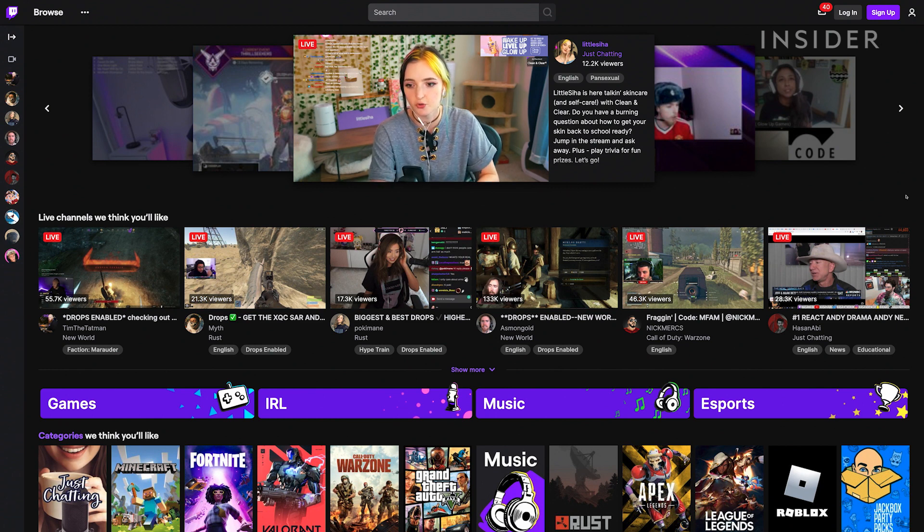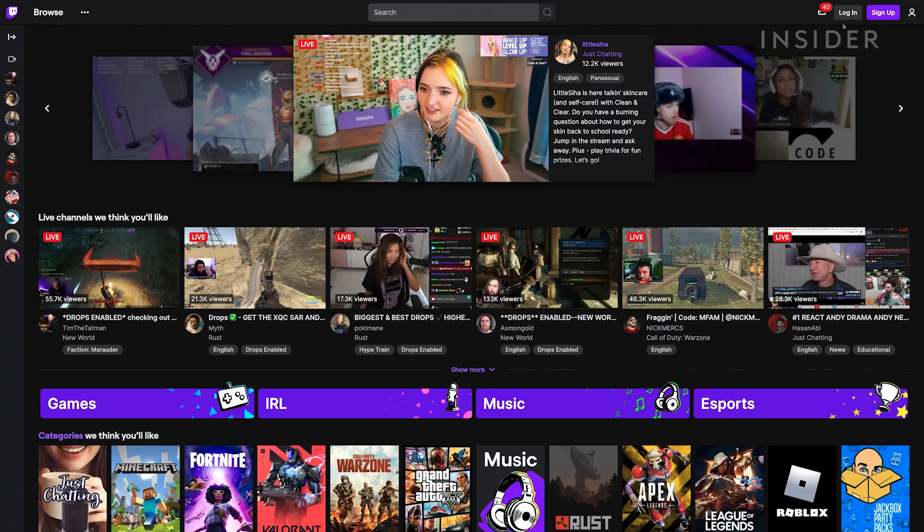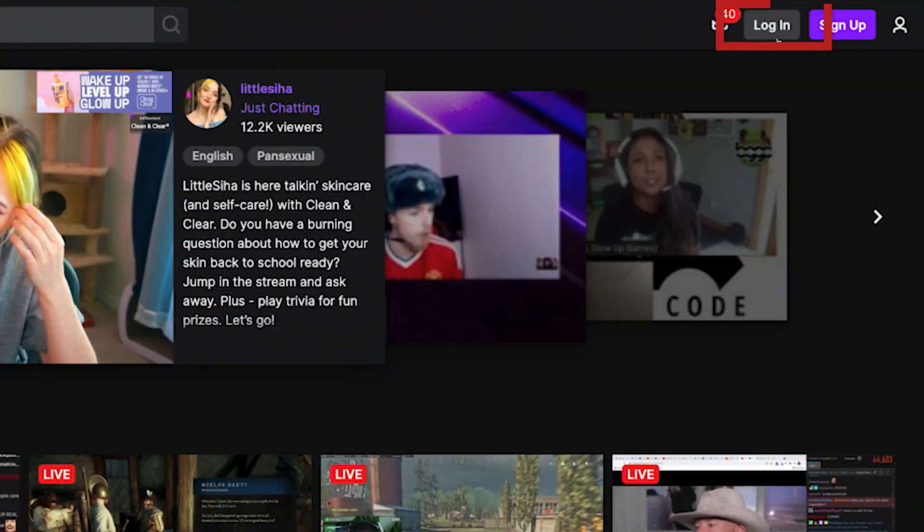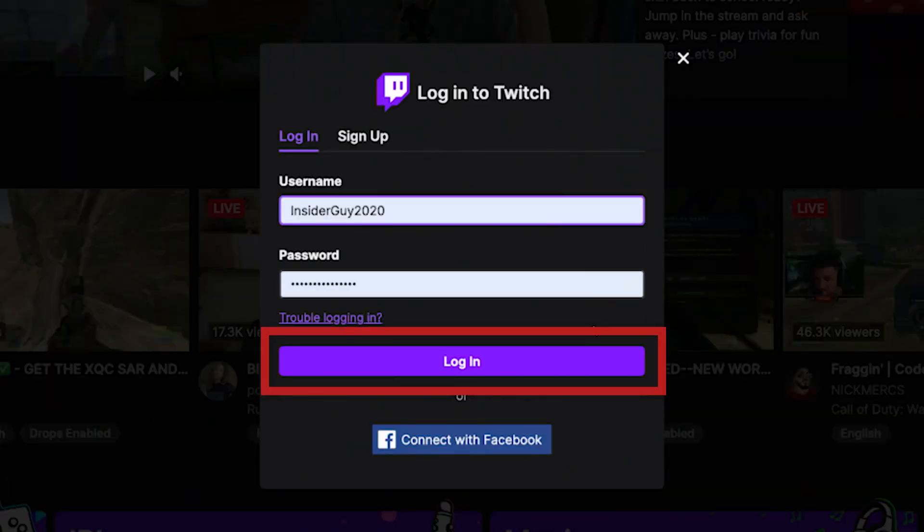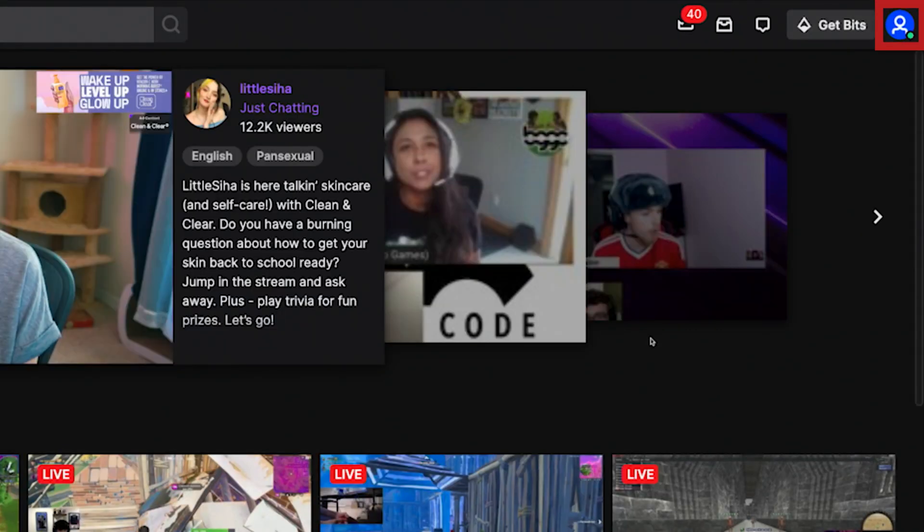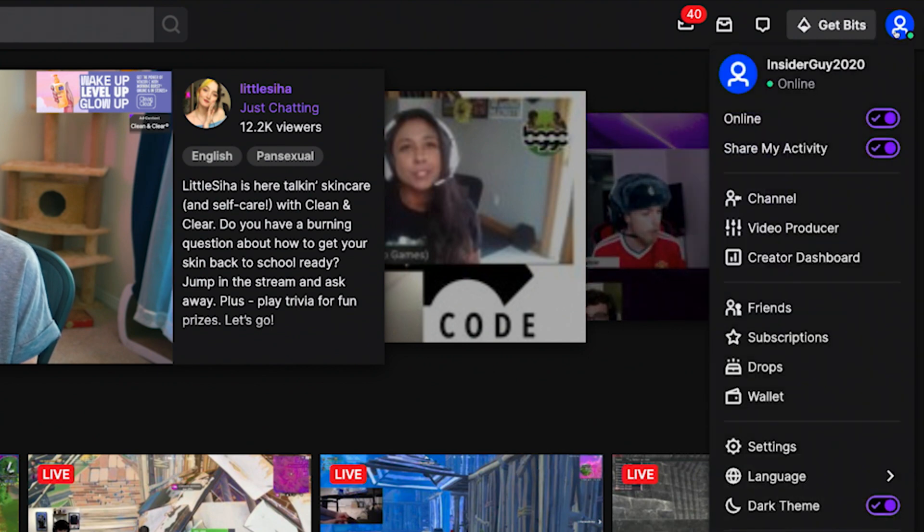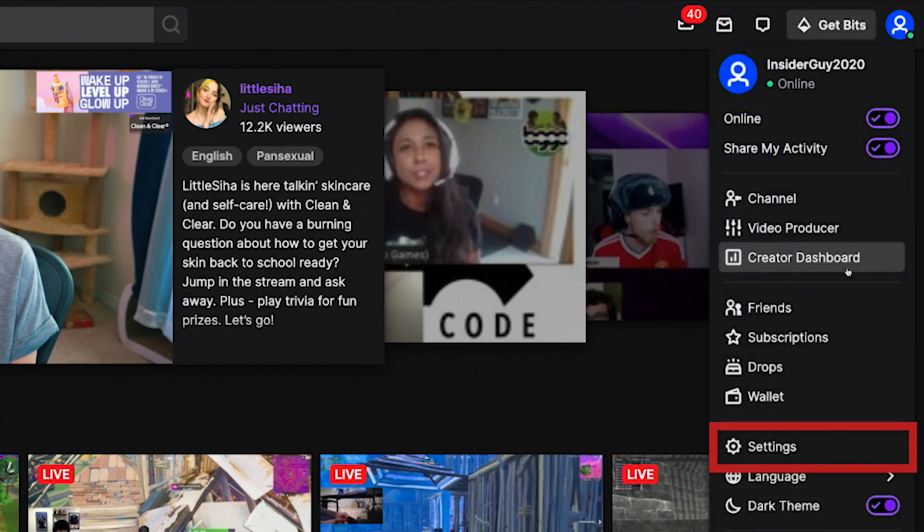In your web browser, go to twitch.tv and log into the account you want to make changes to. In the top right, click on your user icon. Then go down and click on Settings.